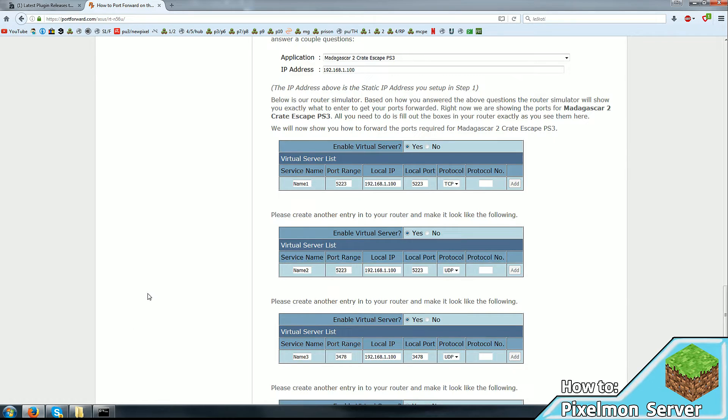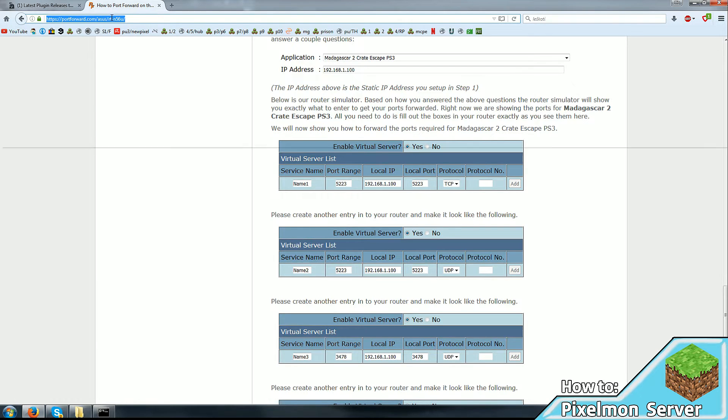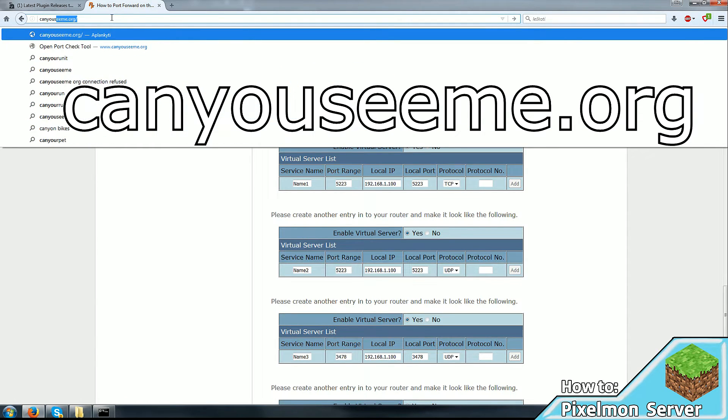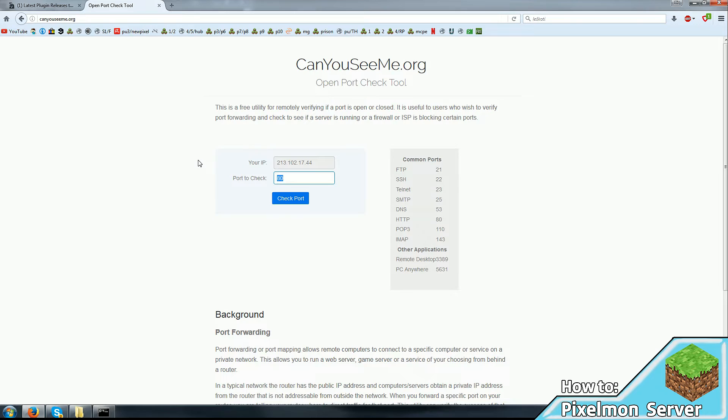Now, if you've done everything successfully, you can go to a website, again, link in the description, called CanYouSeeMe.org. And out here, it's going to show your IP and port to check. So you open up 25565 port. So you enter here, 25565.